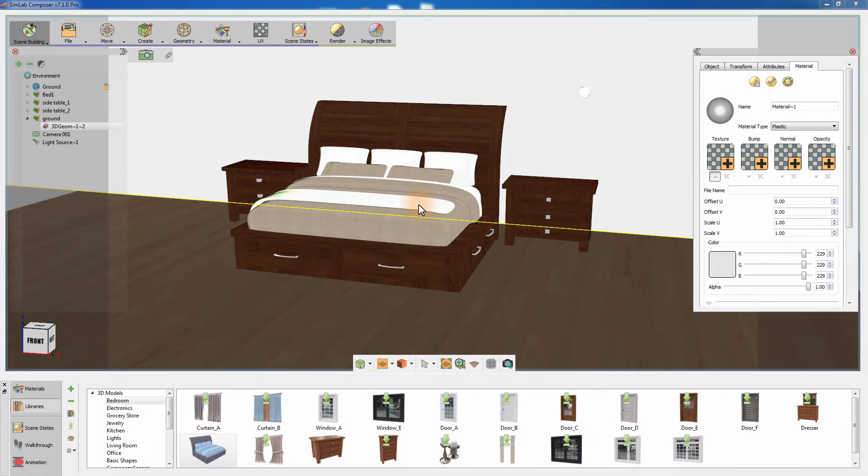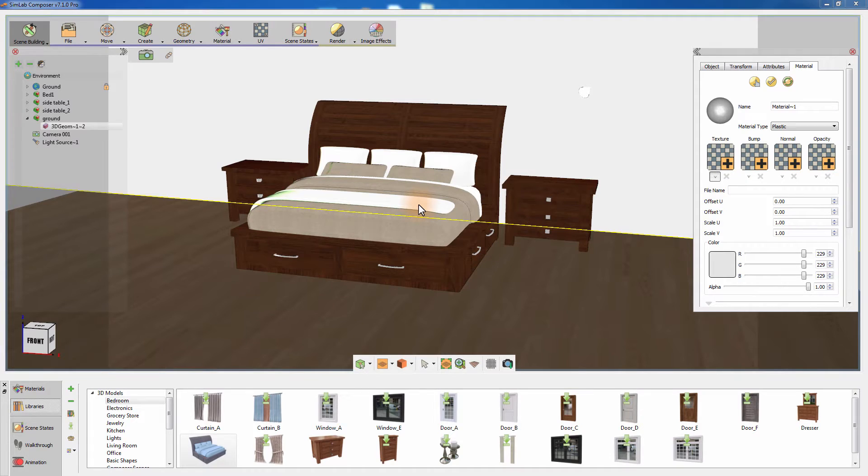In this tutorial, we are going to talk about creating a masking layer for your render in Simlab Composer. Using masks allows you to retouch and adjust certain parts of your rendered image using a photo or a video editor.